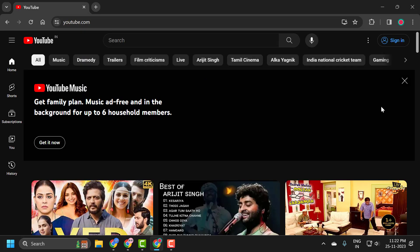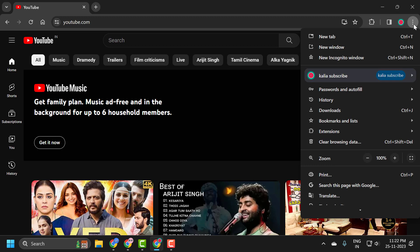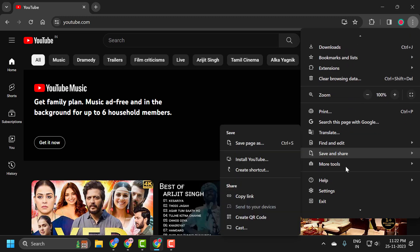After entering YouTube, click on this three dot icon and scroll down. Click on save and share.